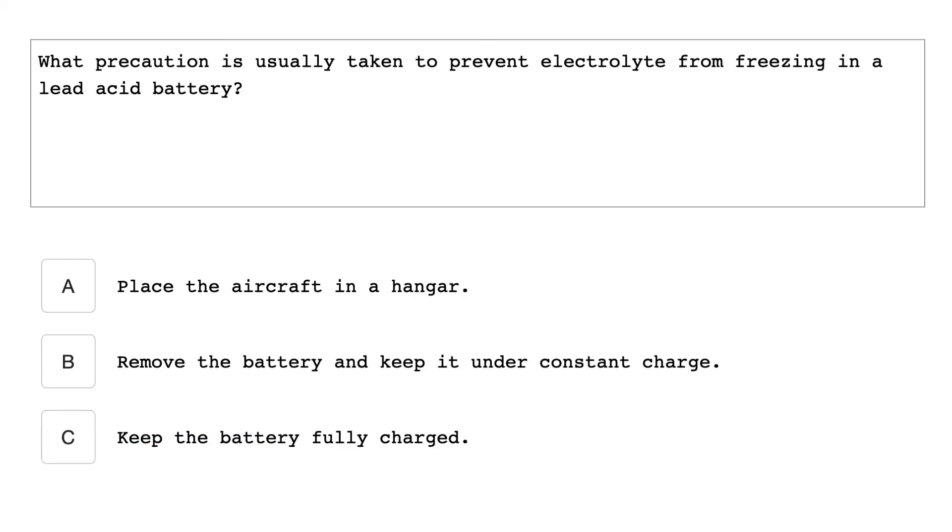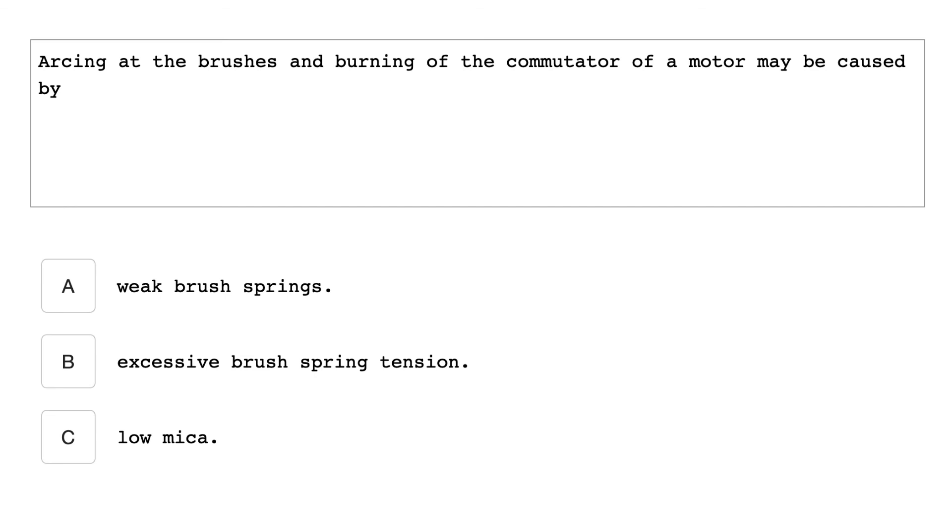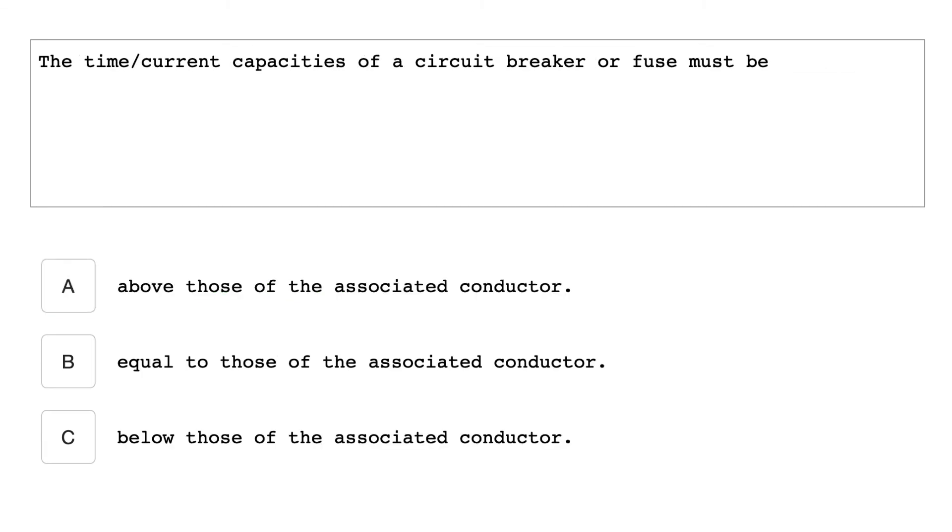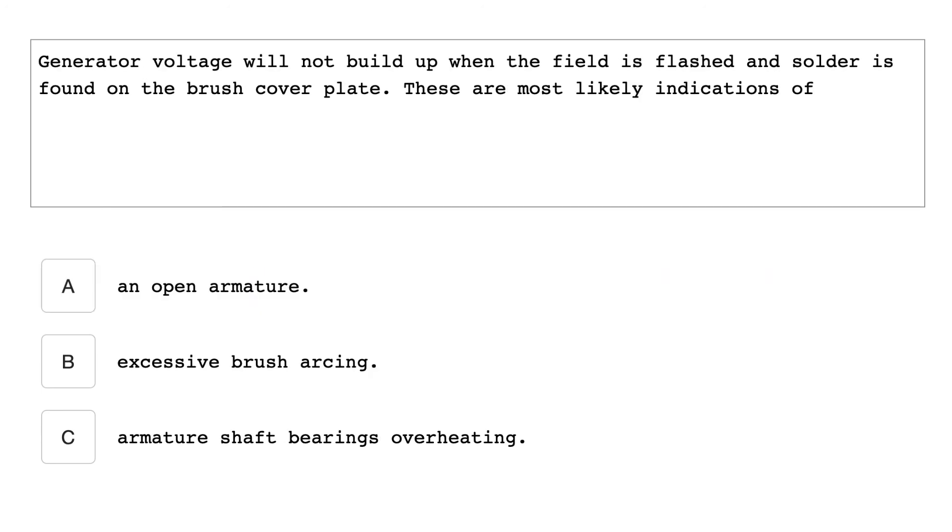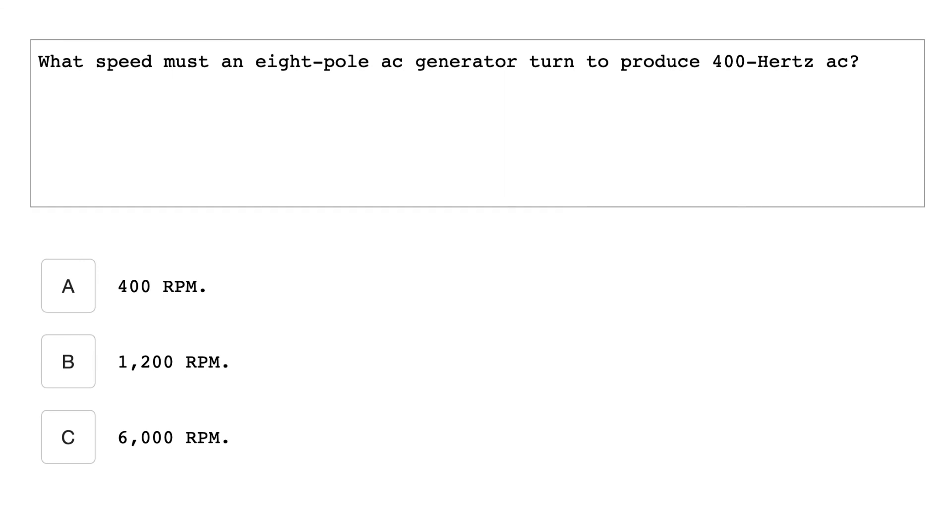What precaution is usually taken to prevent electrolyte from freezing in a lead acid battery? Keep the battery fully charged. Arcing at the brushes and burning of the commutator of a motor may be caused by weak brush springs. The time current capacities of a circuit breaker or fuse must be below those of the associated conductor. What is the basic advantage of using AC for electrical power for a larger aircraft? AC systems operate at higher voltage than DC systems and therefore use less current and can use smaller and lighter weight wiring. Generator voltage will not build up when the fields are flashed and solder is found in the brush cover plate. These are most commonly indications of an open armature. What speed must an eight pole AC generator turn to produce 400 hertz AC? 6000 RPM.